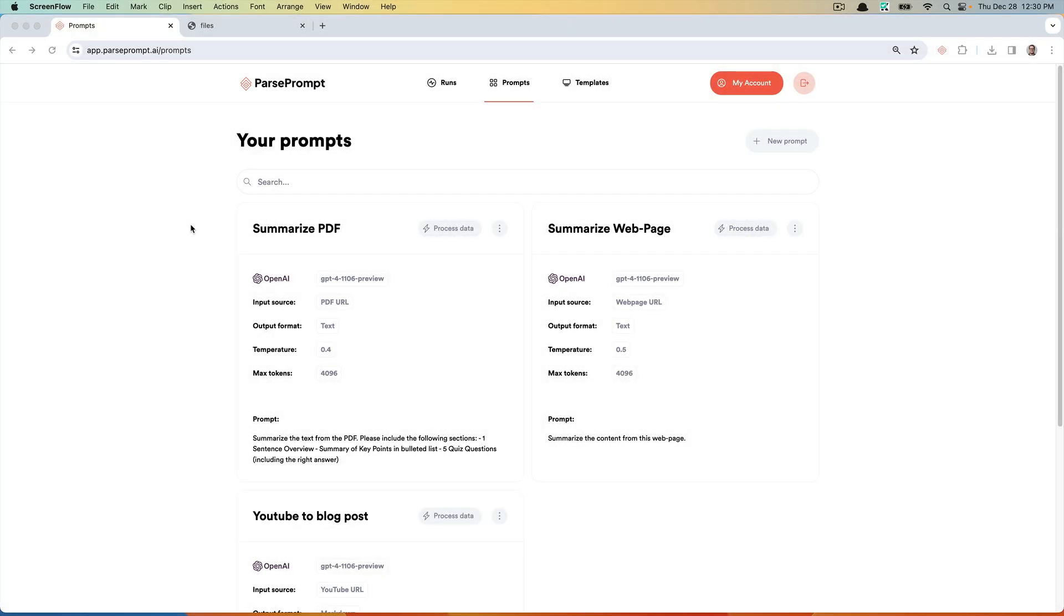Hey there. In this video, I'd like to show you how easy it is to use ParsePrompt.ai to summarize a PDF and generate an output using OpenAI, Anthropic, and also store the results in Google Drive using our Zapier integration. Let's dive in.